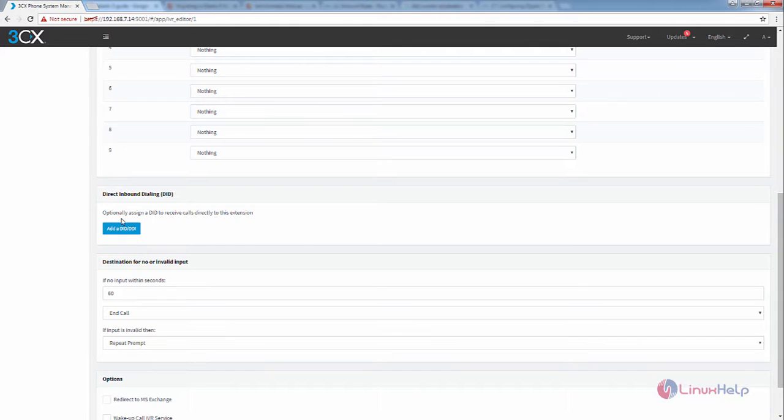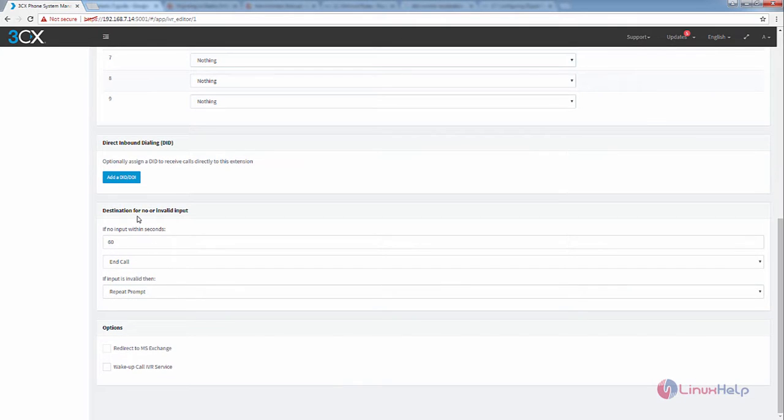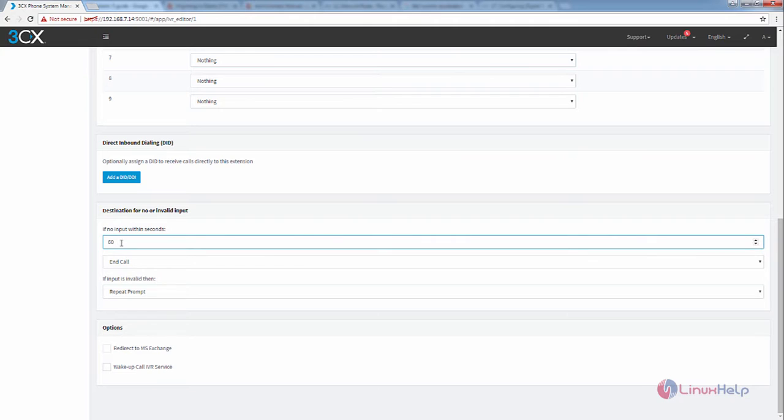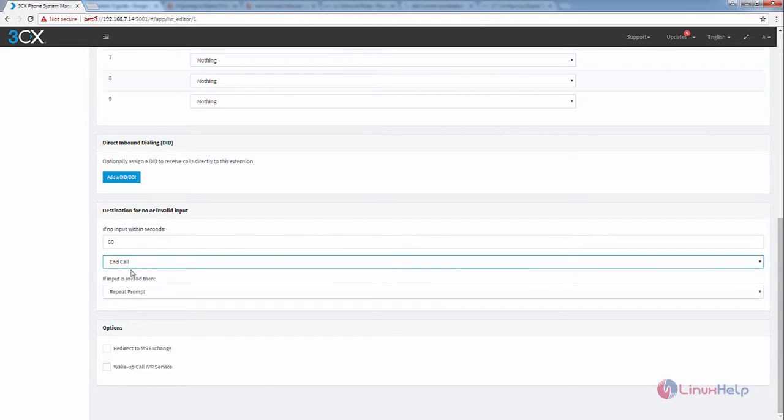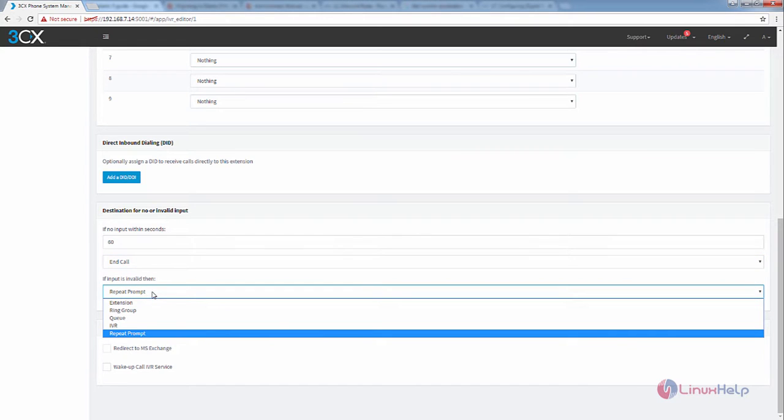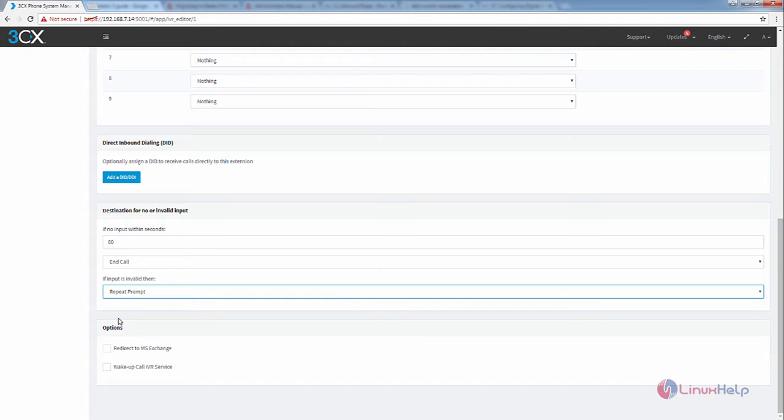The direct inbound dialing is optional. For the destination for no answer or invalid input, you can enter your seconds. If the destination has no answer, you can end the call. If the input is invalid, you can select the following option. I am going to select repeat prompt.